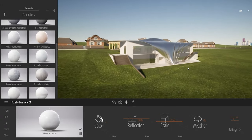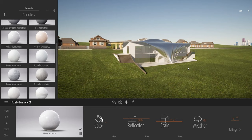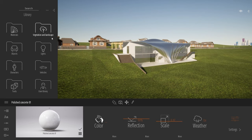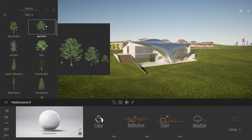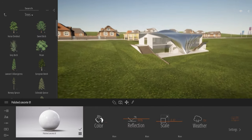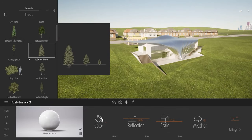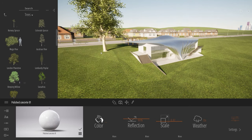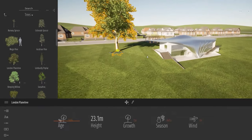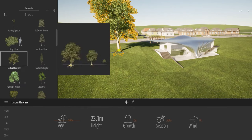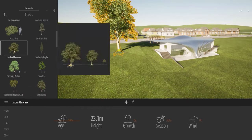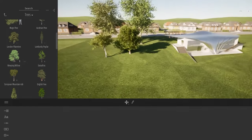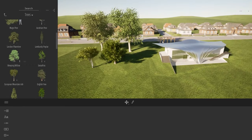Now it's time to add some vegetation. Back in the library, entering the vegetation and landscape folder under trees: if I want to add a tree to my project it's simple — just select the tree and drag it from the library to my viewport. It's the same simple drag-and-drop process as adding materials.